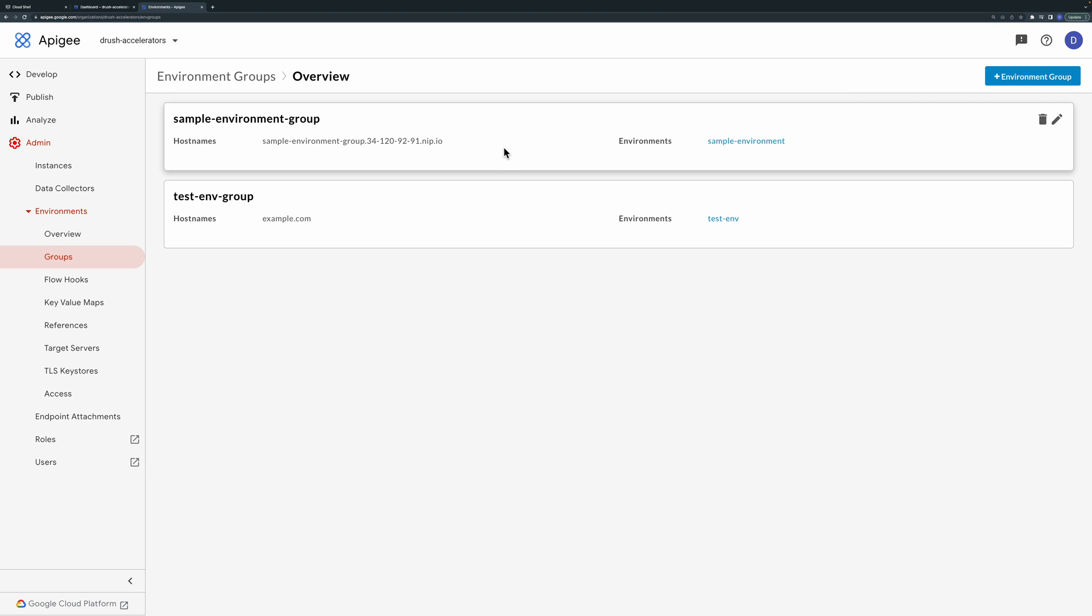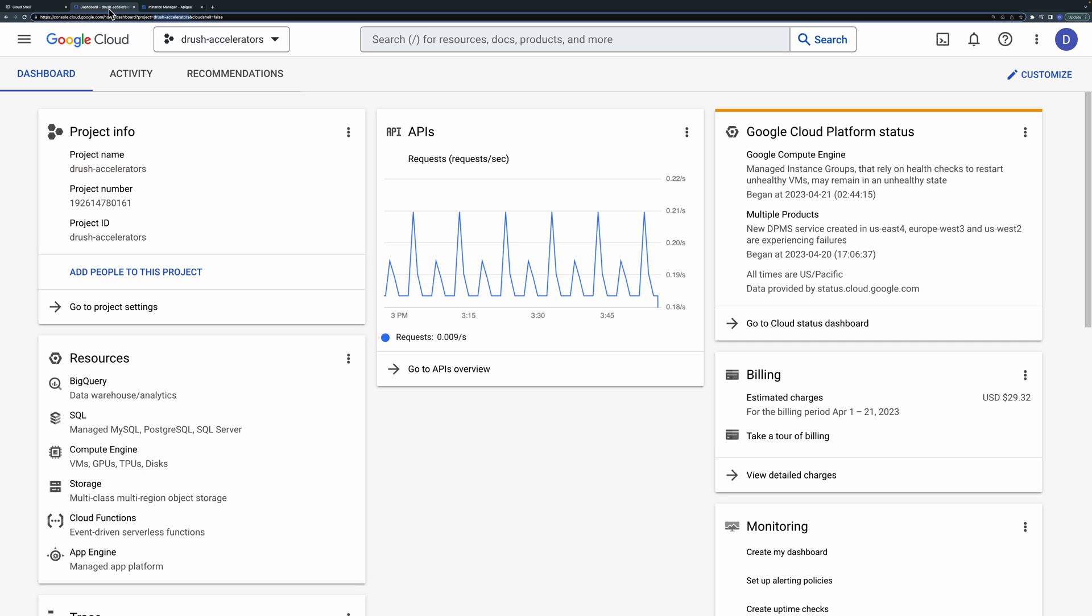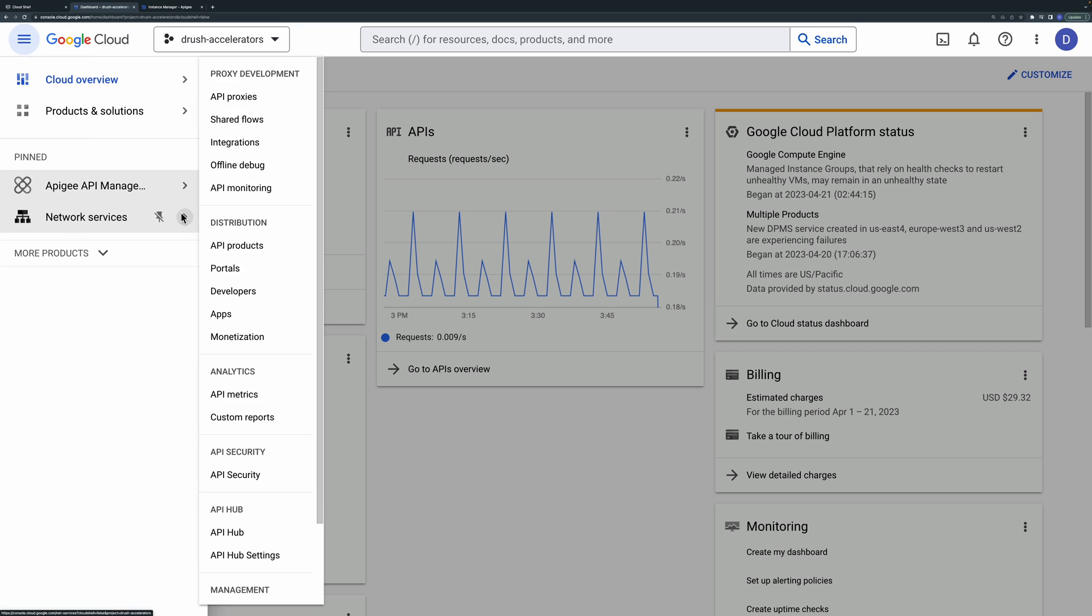Under the instances section you can see the PSC service attachment. The external load balancer connects to this. Next switch to the GCP console and select load balancing under network services.